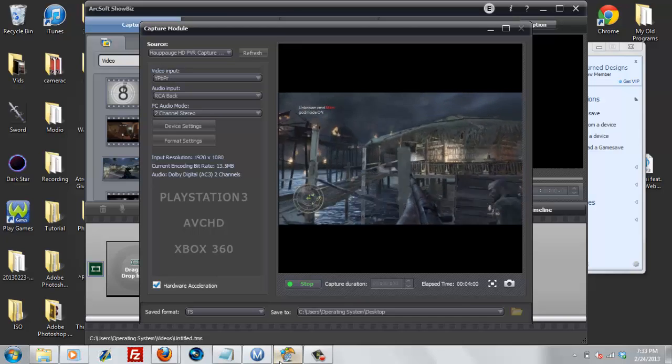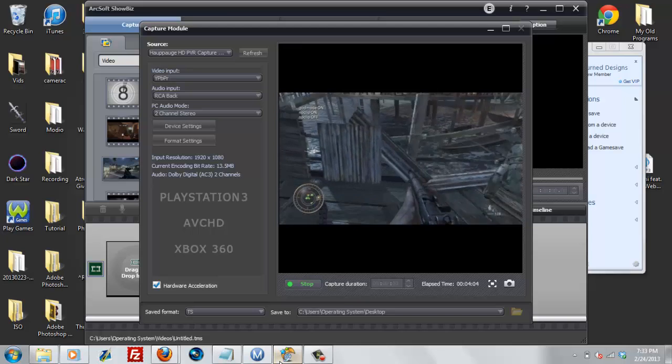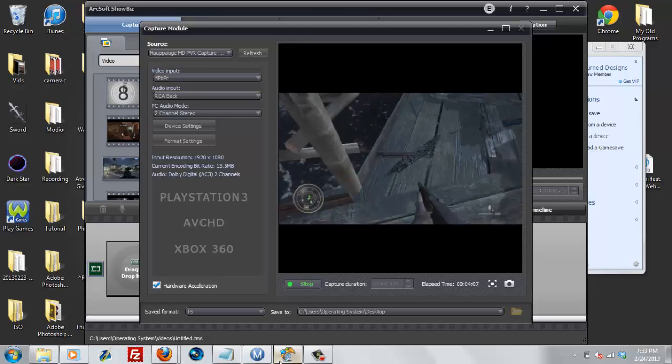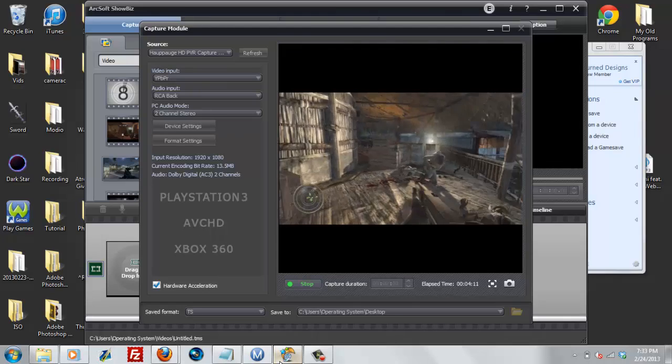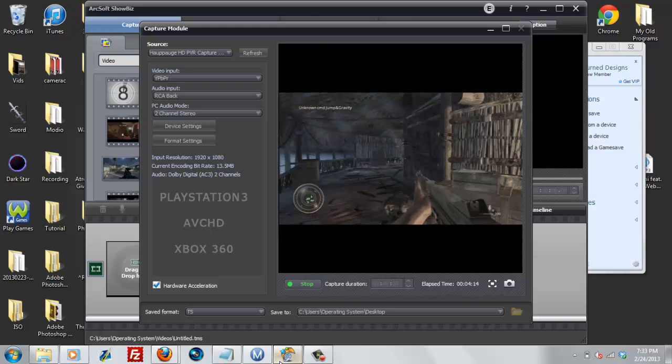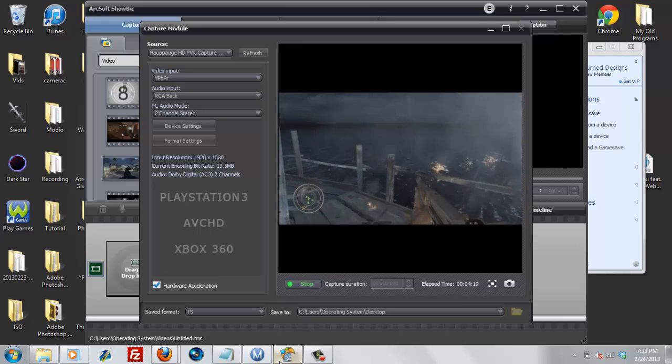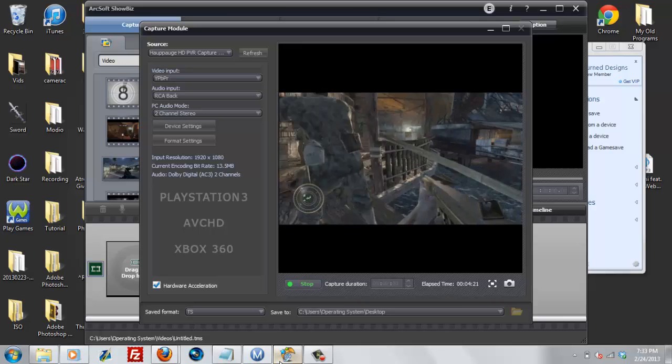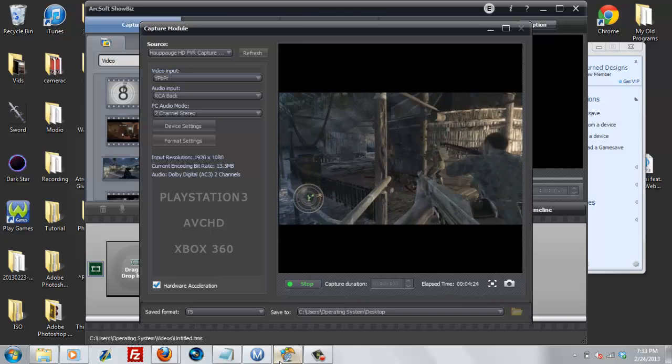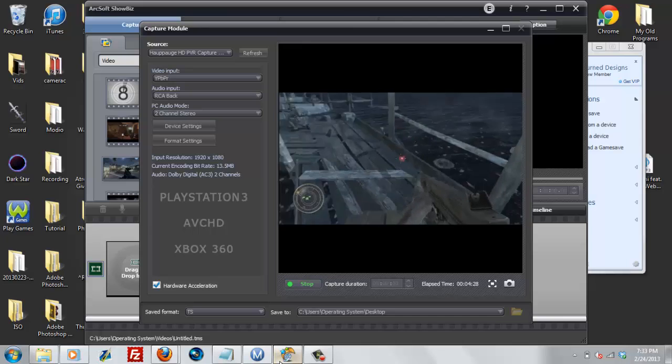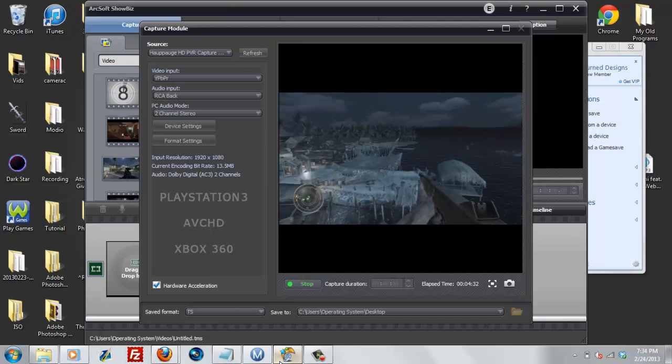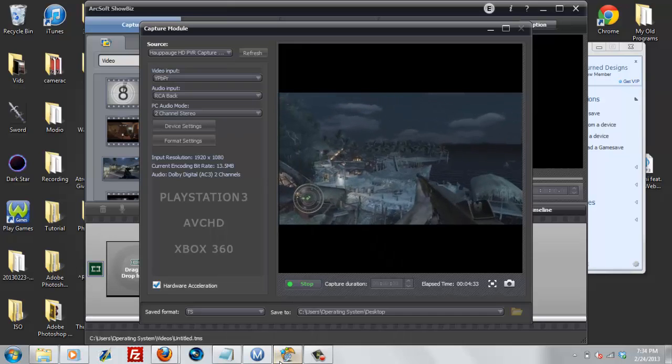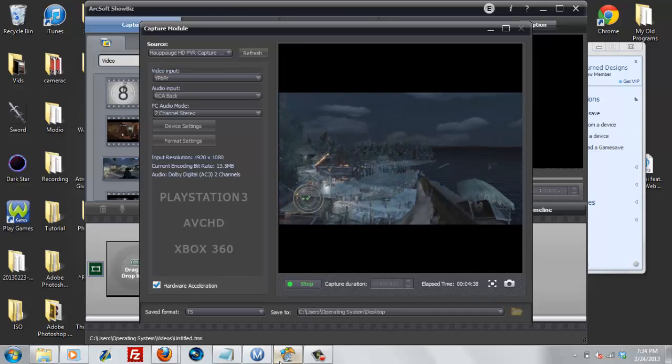Up is god mode. Left is no clip. Down is give all. And right is drop weapon. Now those were with the D-pads. Now if you go ahead and click the left bumper, it changes it to jump and gravity. Gravity is up. Jump is left. And right is laser. Down is the physical gravity, for like dead bodies floating and everything around floating. That's all titleable.